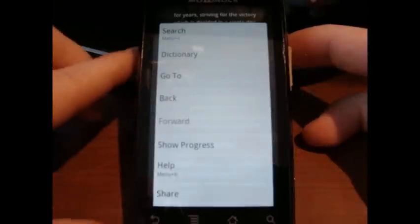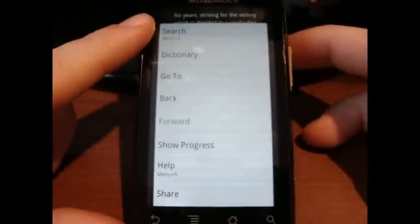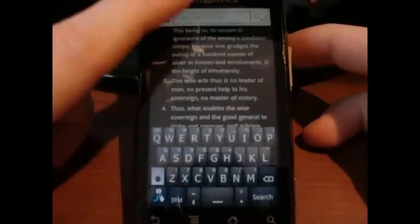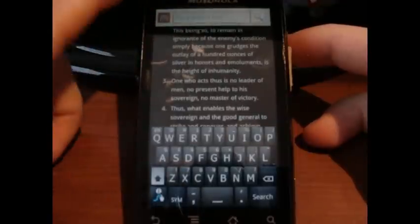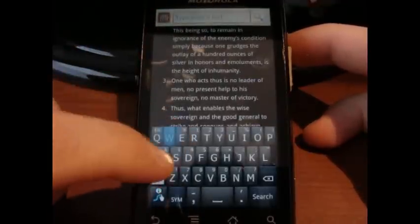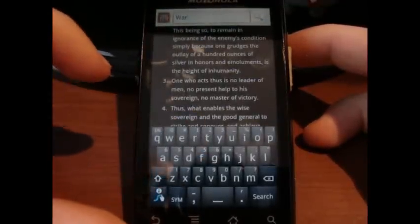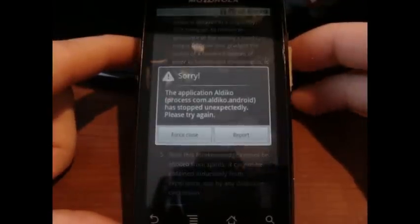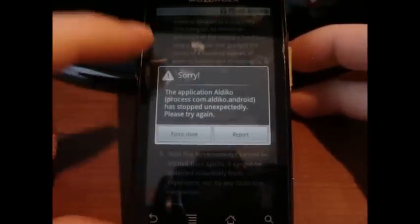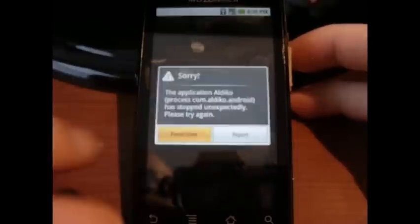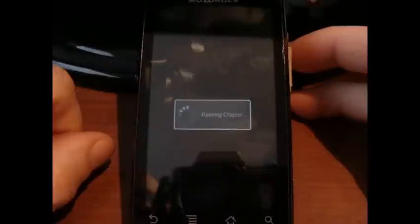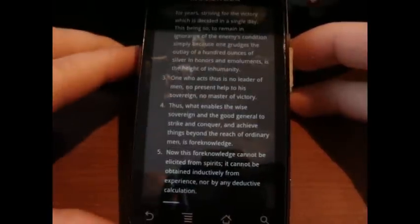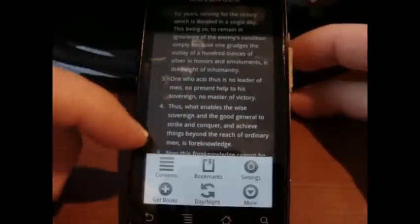Last but not least, the More button — because there's always more. There's a search. Let's look for 'war.' We're searching for war and — we force closed it. Well, that's not good at all. But it came right back up, which is good. Force closed, but it came right back up.